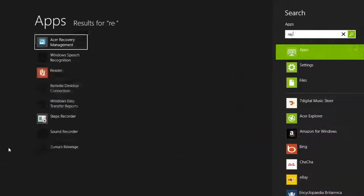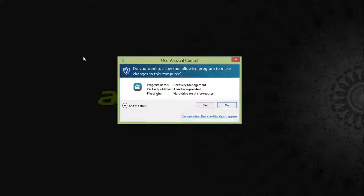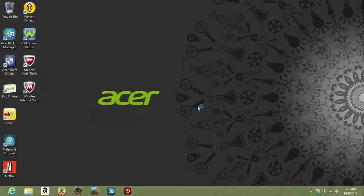From the start screen, type Recovery. One of the items that comes up is Acer Recovery Management. Go ahead and open it. If it asks you if you want to allow the program to make changes, just click Yes.